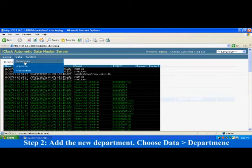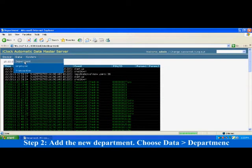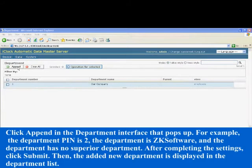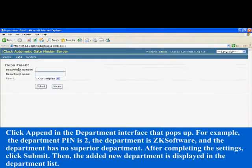Step 2: Add the new department. Choose data, Department, and click append in the department interface that pops up.